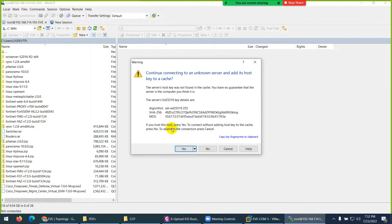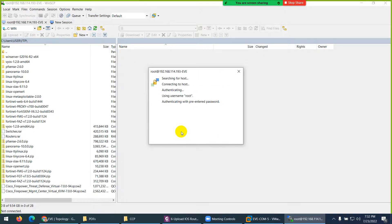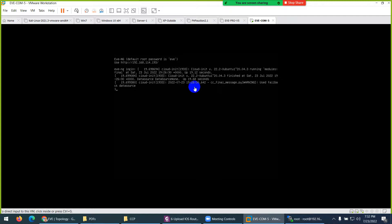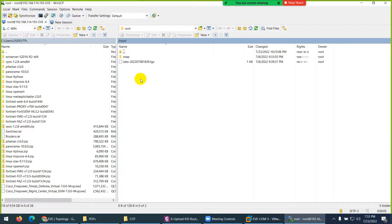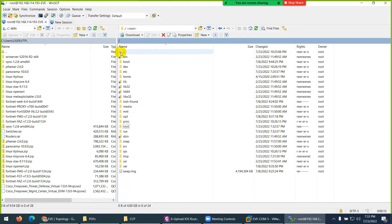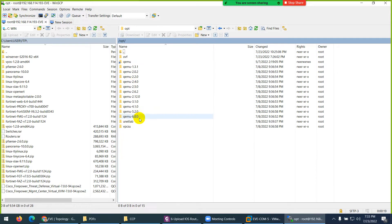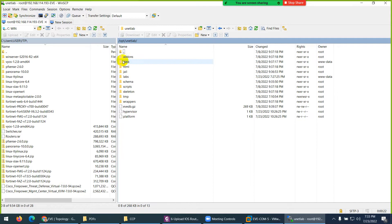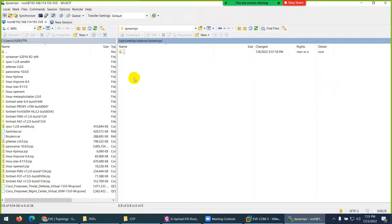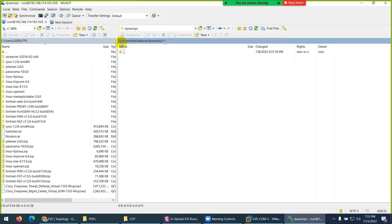It will ask you about the key, so click yes. Here I open this VM through FTP. We are landed in root but where we need to put the images - click on up and go to opt, then unit lab, then go to addons, and here is dynamips where you need to put the iOS router. Click on dynamips.